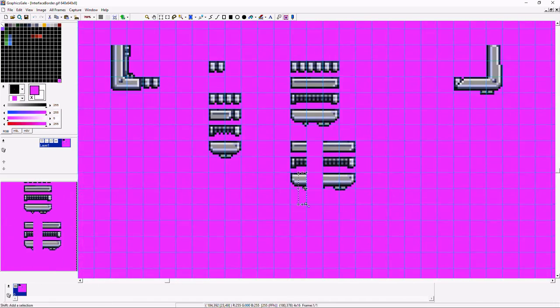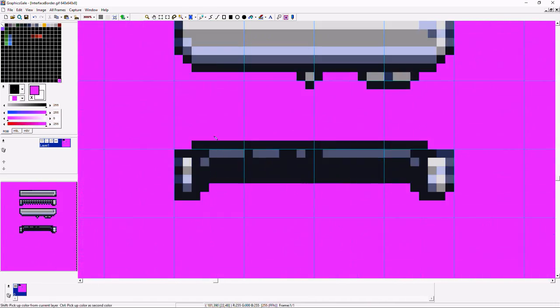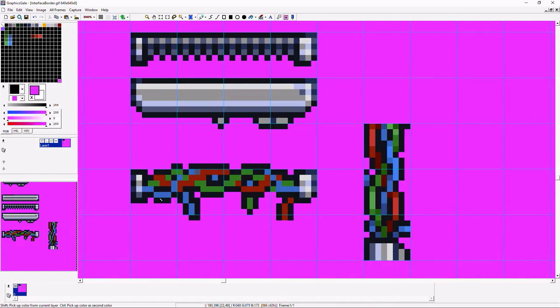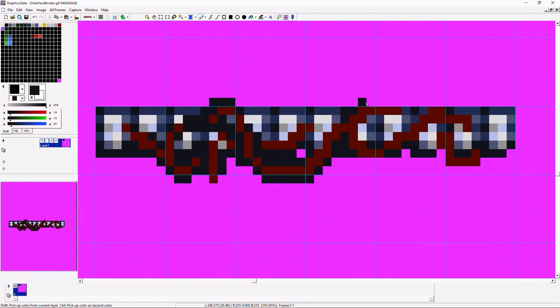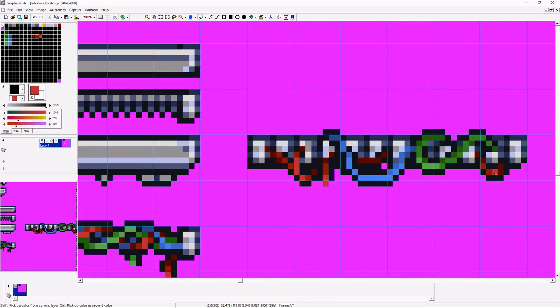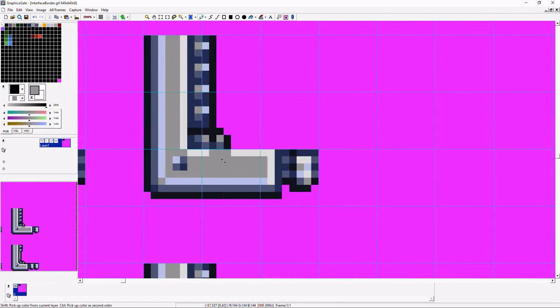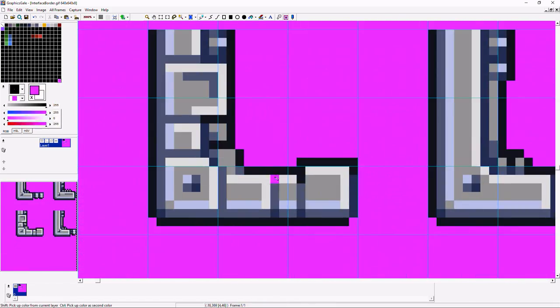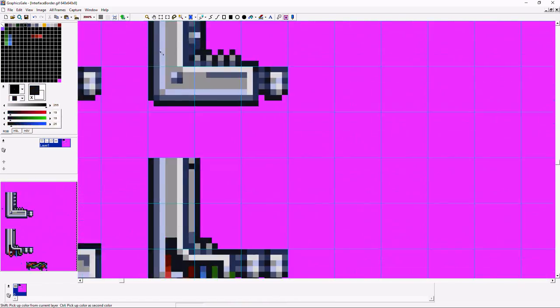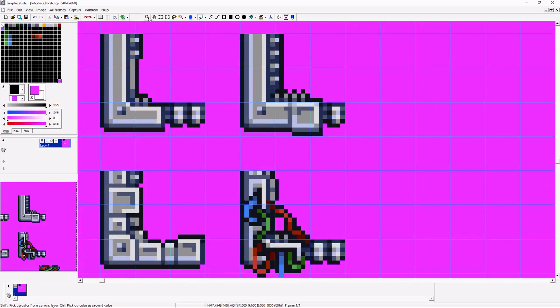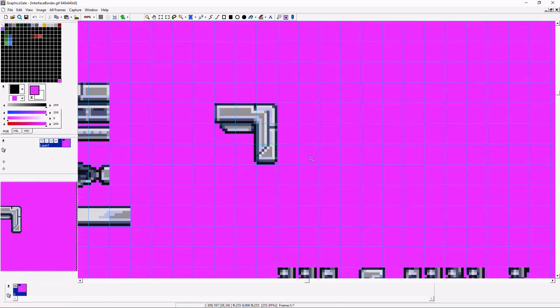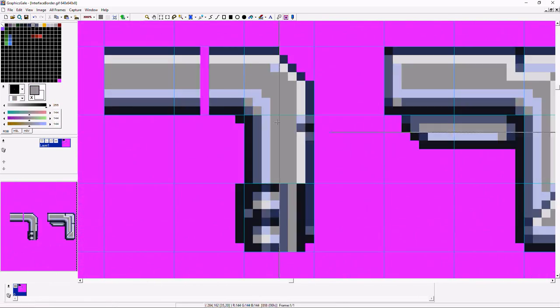The corner pieces and side pieces have four variants each. Each side also has a tiny little extra piece meant to make it a bit easier to tweak the dimensions of the borders.